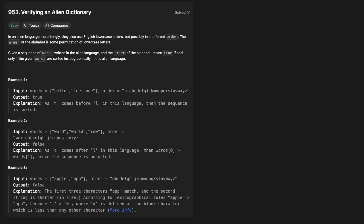Welcome back to the CrackingFan YouTube channel. Today we're solving LeetCode 953, verifying an alien dictionary.